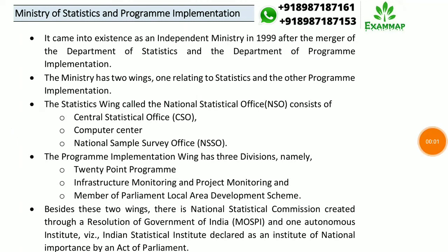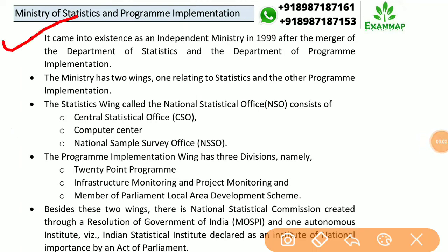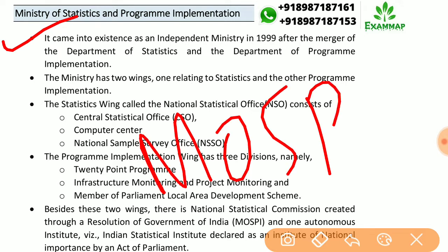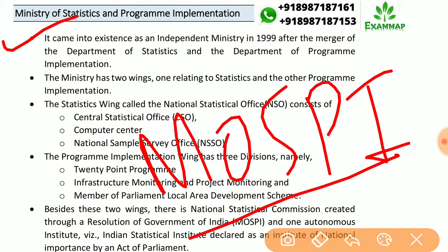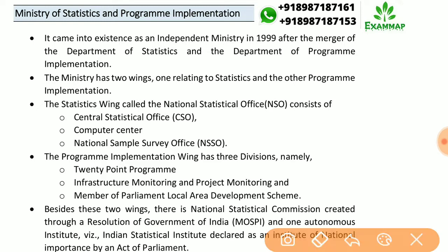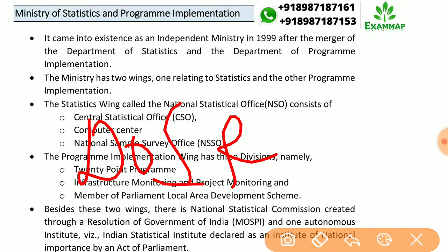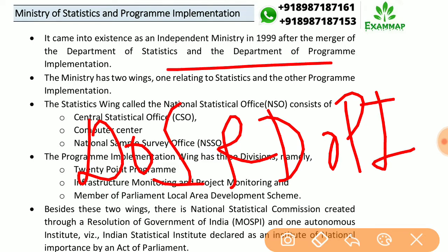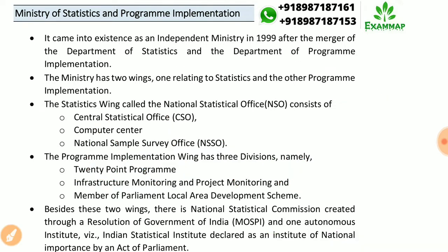Welcome to ExamMap. The topic is Ministry of Statistics and Program Implementation, i.e., MOSPI. It came into existence as an independent ministry in 1999 after the merger of two departments: the Department of Statistics and the Department of Program and Implementation. It has two wings.